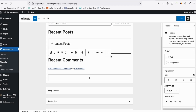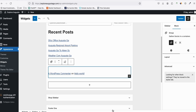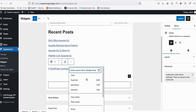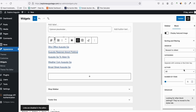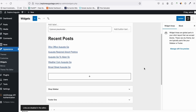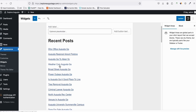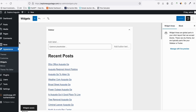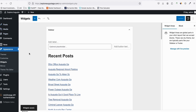Now let's configure the widgets. Remove the ones we don't need, and for Recent Posts, show the first 100 posts so that Google can easily pick up most of the blog posts. Update that.